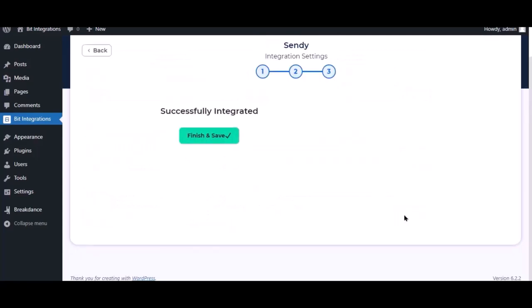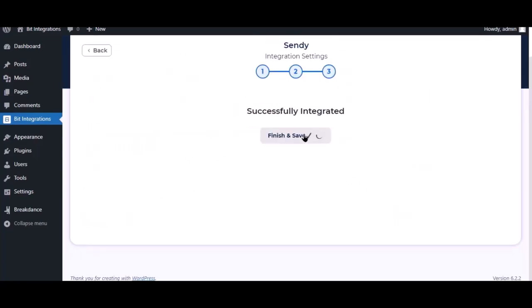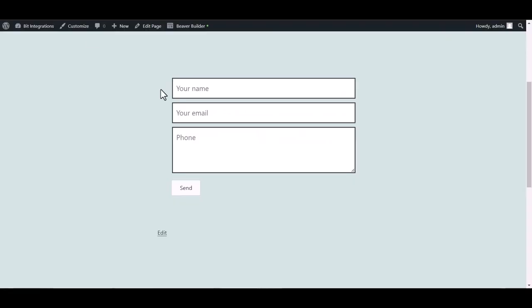Click next. Now save the integration. Go to the Beaver Builder page and fill in the form.